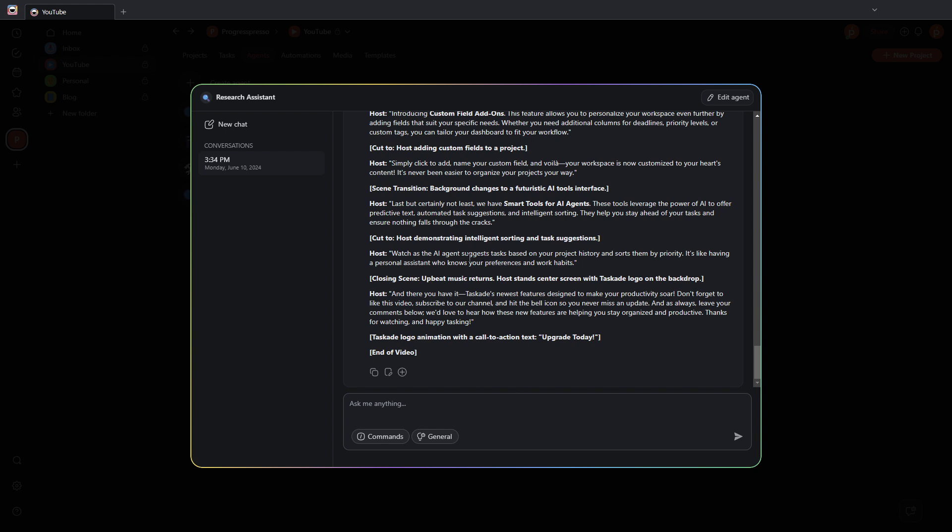But we should have the ability to stop this response or that would be a neat feature in the future. Yeah, there it is. And that's how the Ask AI agent smart tool works as of now.